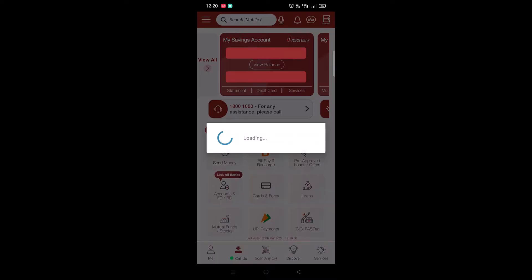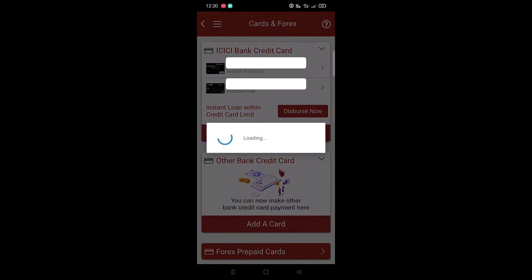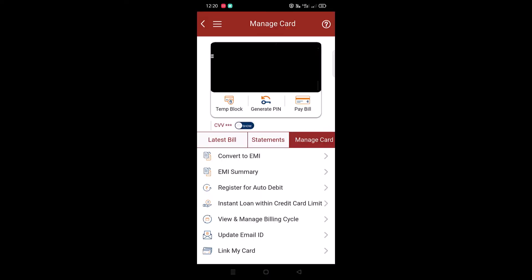Select the card on which you have purchased the product through EMI. This will load up the details of the selected credit card. Tap on the Manage Card, scroll down the page and tap on the EMI Summary under More Option.